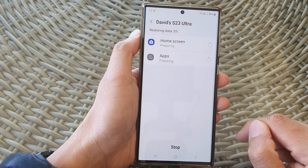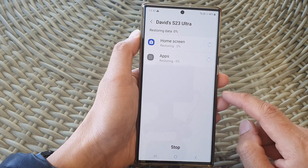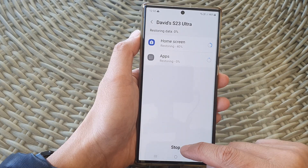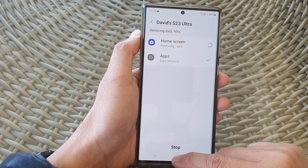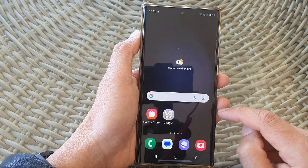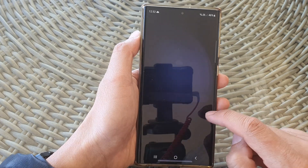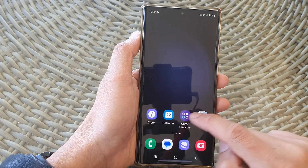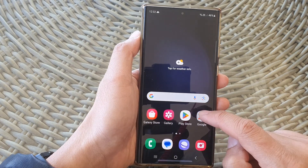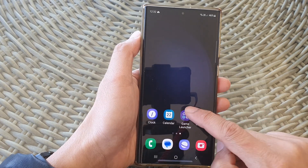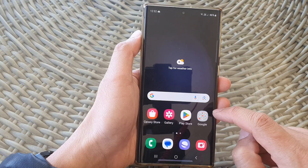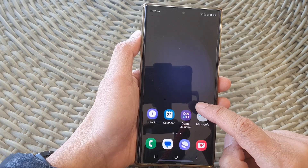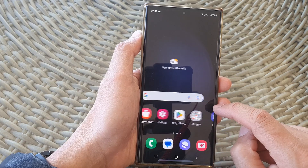Then tap on Install and this will allow your home screen to be restored. Now previously I had deleted a few things, and you can see my home screen restored back to the previous saved layout.